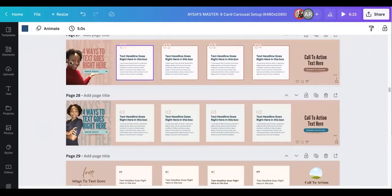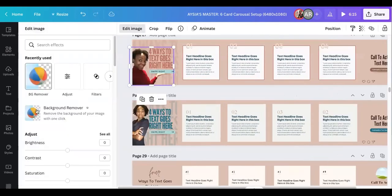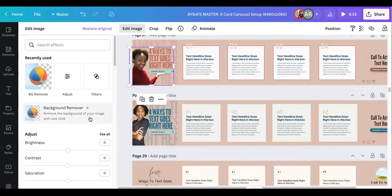Now I do recommend that you have the Pro version so you can use the background remover tool that's only available in the Pro version.